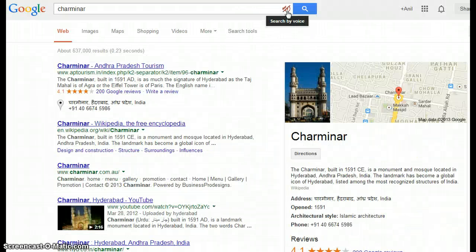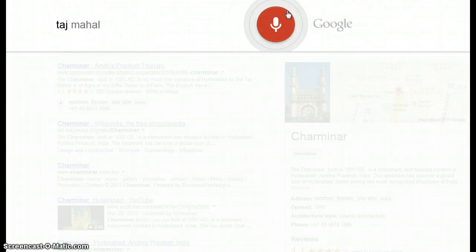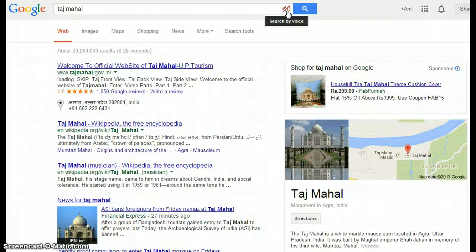Now let's search some monumental buildings. Searching 'Charminar' — according to Wikipedia, the Charminar, built in 1591 CE, is a monument and mosque located in Hyderabad, Andhra Pradesh, India. Searching 'Taj Mahal' — according to Wikipedia, the Taj Mahal is a white marble mausoleum located in Agra, Uttar Pradesh, India.